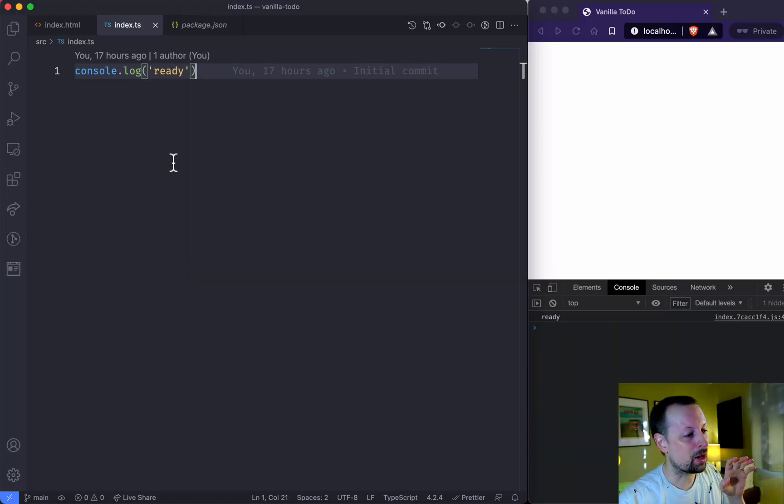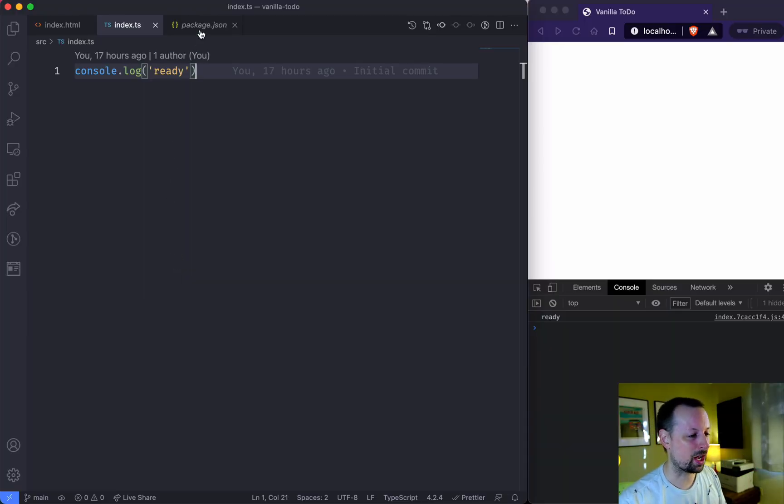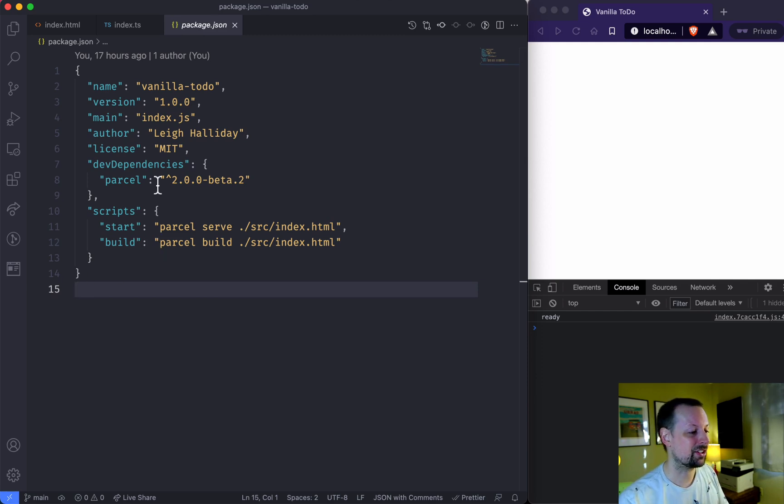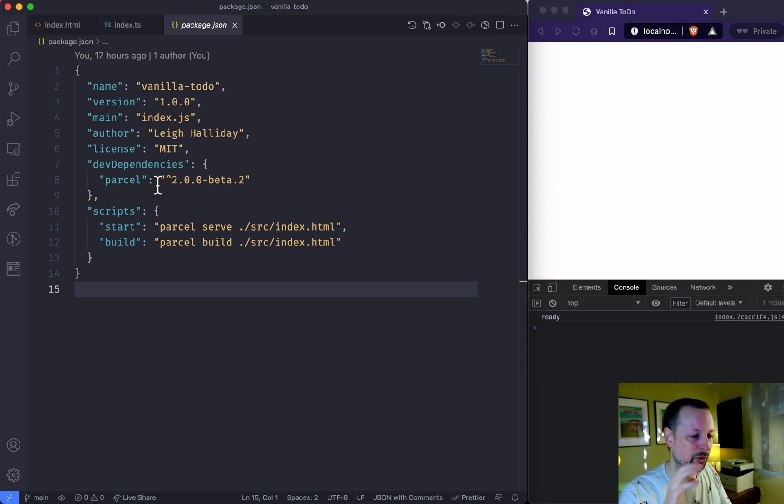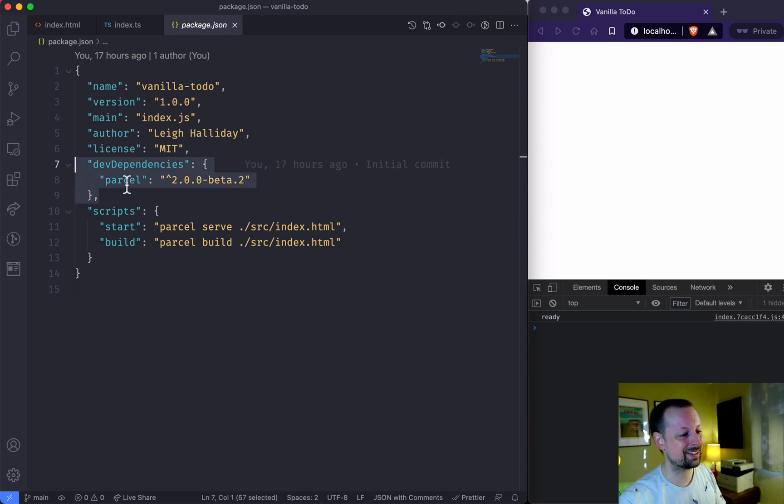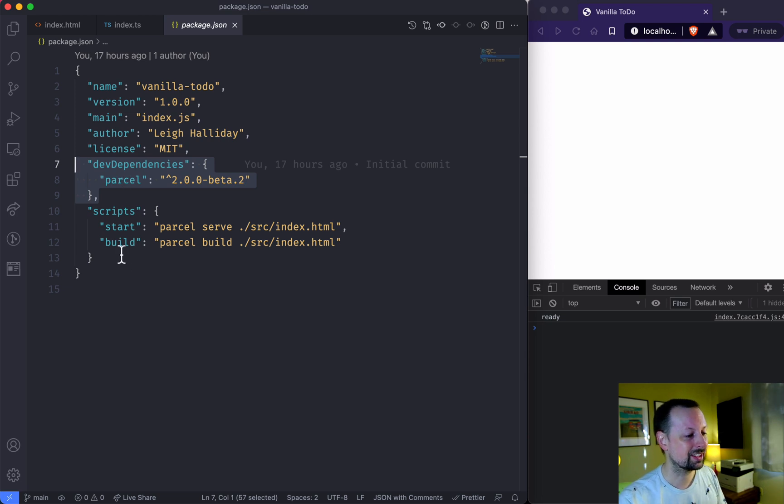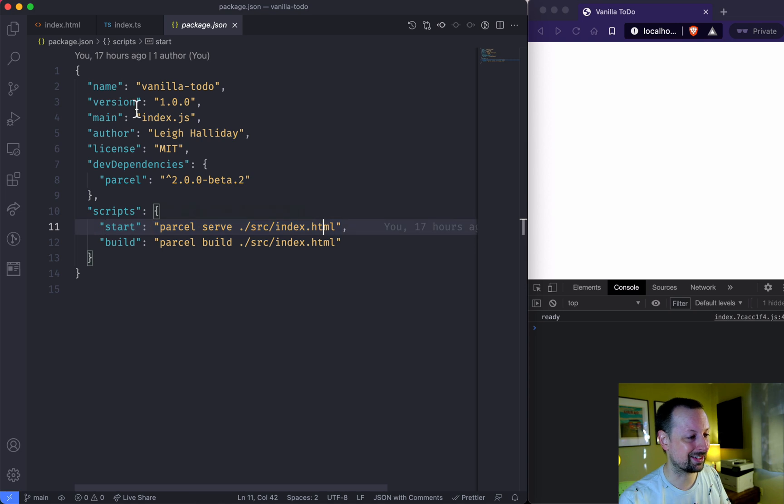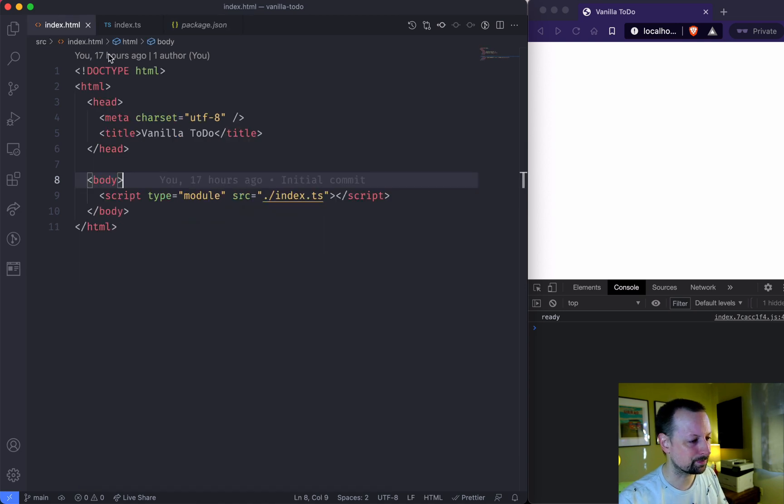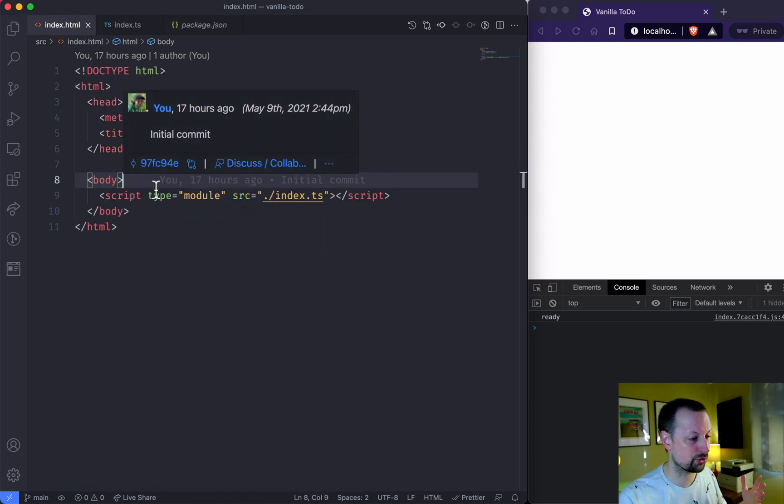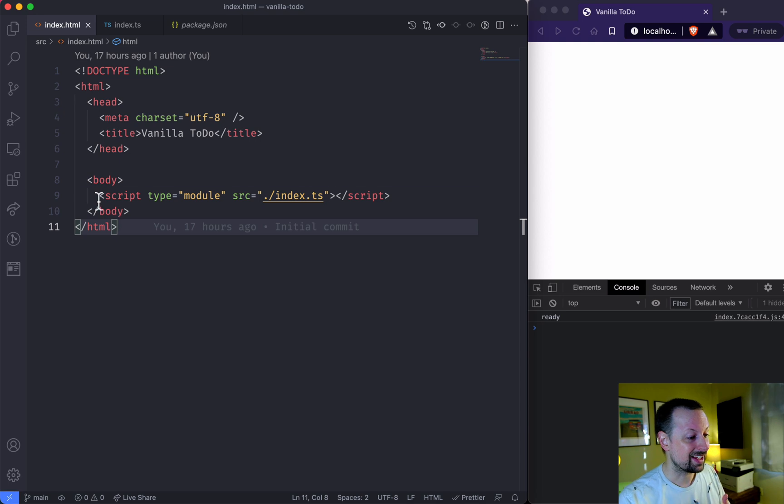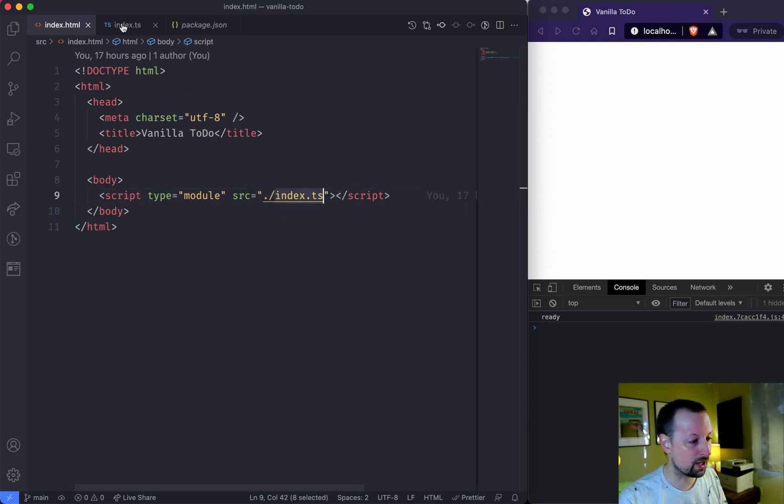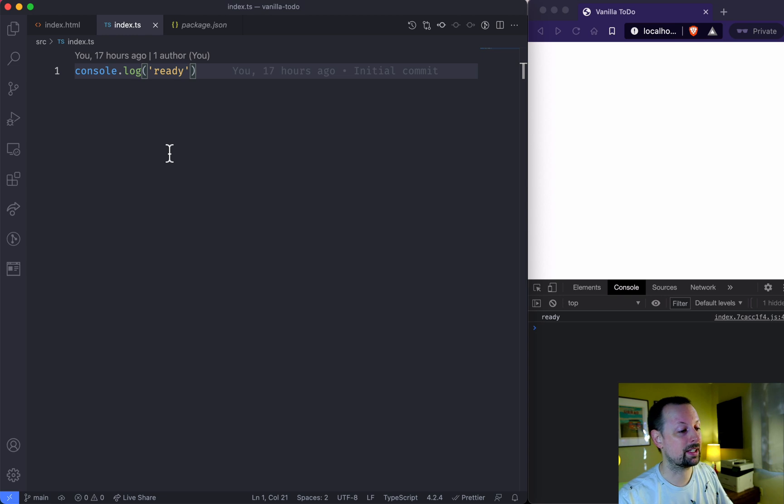So I've got this ParcelJS app set up. Now ParcelJS, it's very simple to get up and running. It's basically a replacement for configuring Webpack and all of that stuff. So I have literally one dependency, dev dependency of Parcel. It's got a script that I've already run that's serving the index.html. So this is pretty much as bare bones as you get. It's got a script tag pointing to this TypeScript file and here's where we're going to be spending almost all of our time.